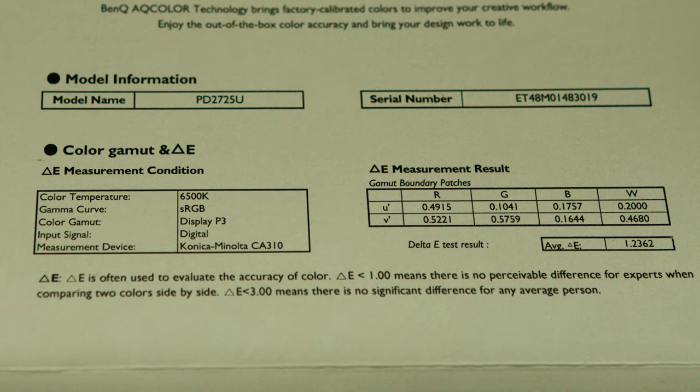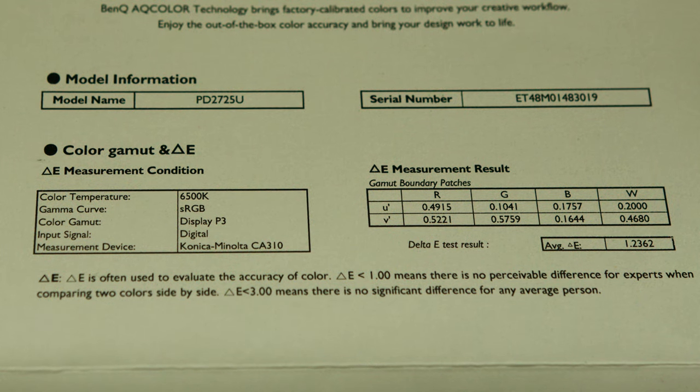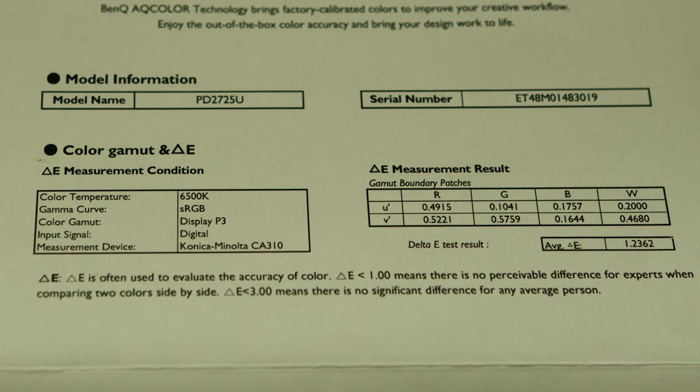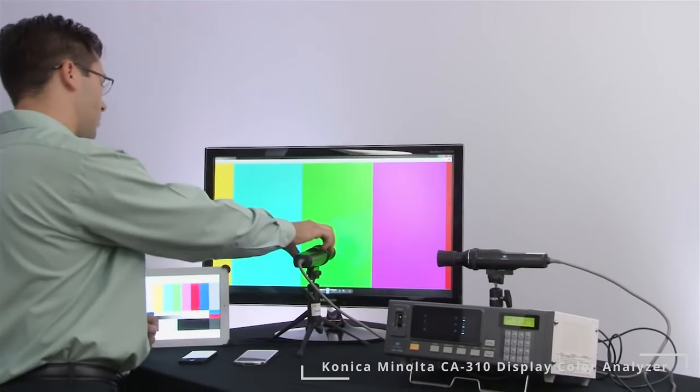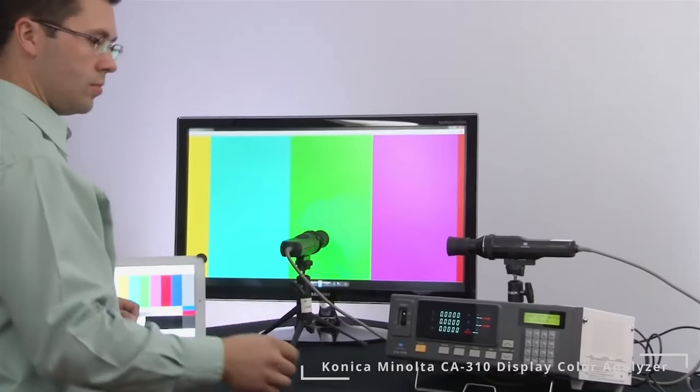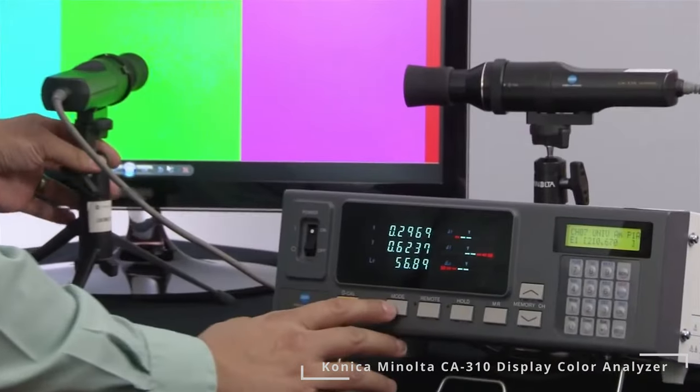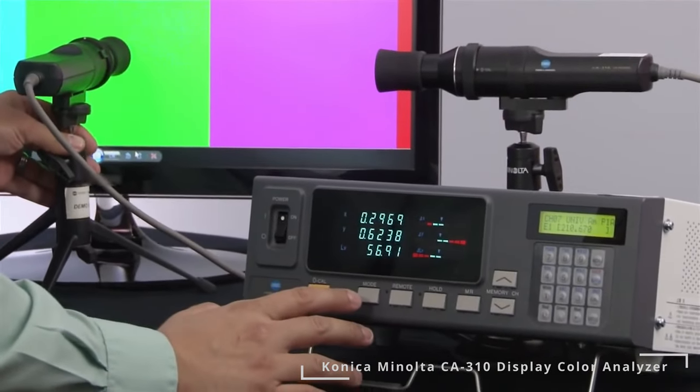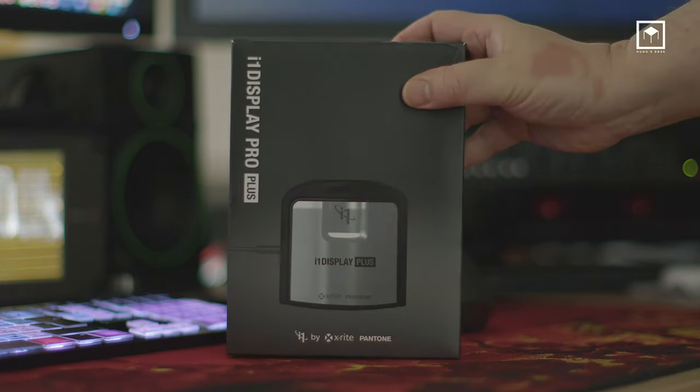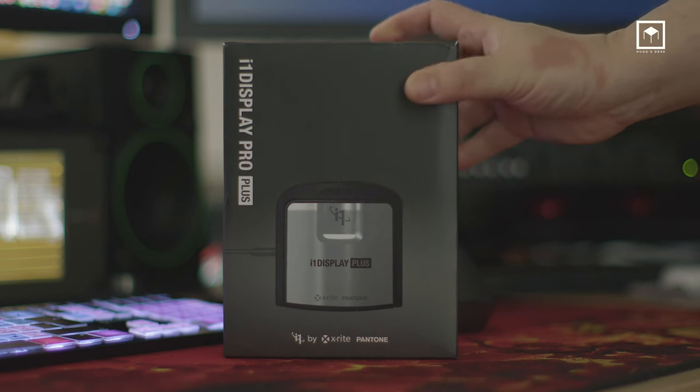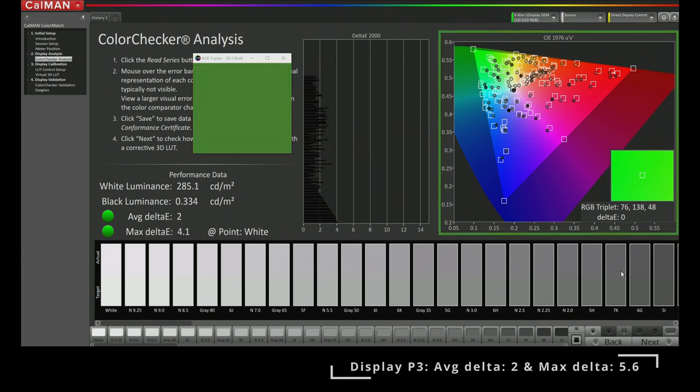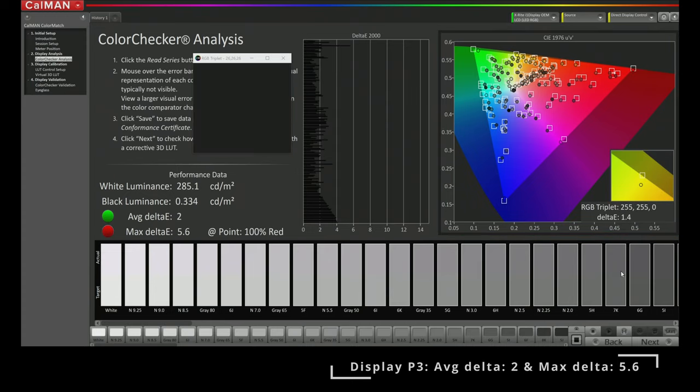I'm not really reaching the 1.2 delta average of the factory calibration report, but let's be honest, BenQ is using a much more expensive Konica Minolta CA310, and I'm just using a much cheaper X-Rite. I still think a delta average of 2 is very good for a display under a thousand pounds.